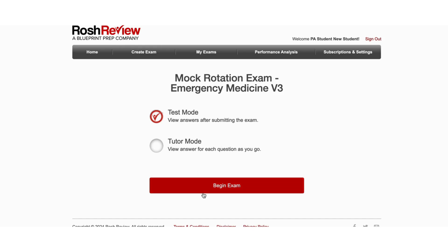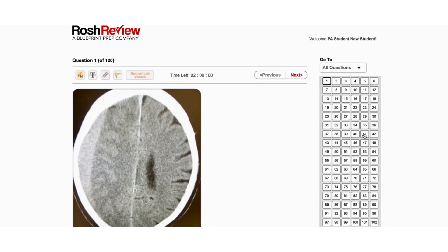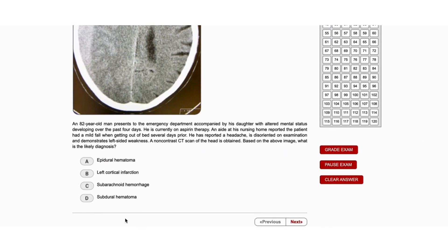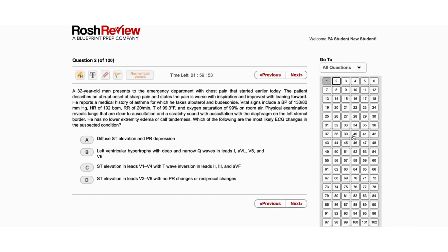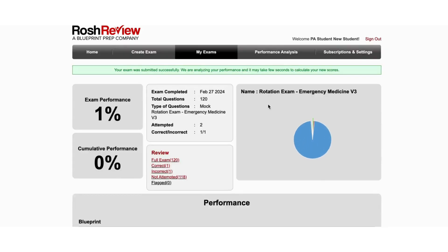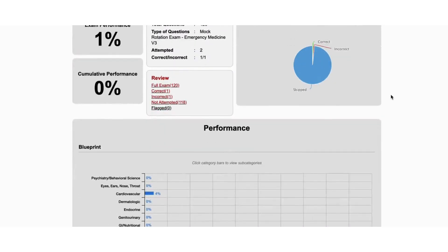You can choose either test mode or tutor mode. Test mode allows you to complete the questions without getting the explanations right away, so it truly mimics a mock exam. You can go through and answer those questions just like you would on the real rotation exam, then click the grade exam button and review your performance analytics.